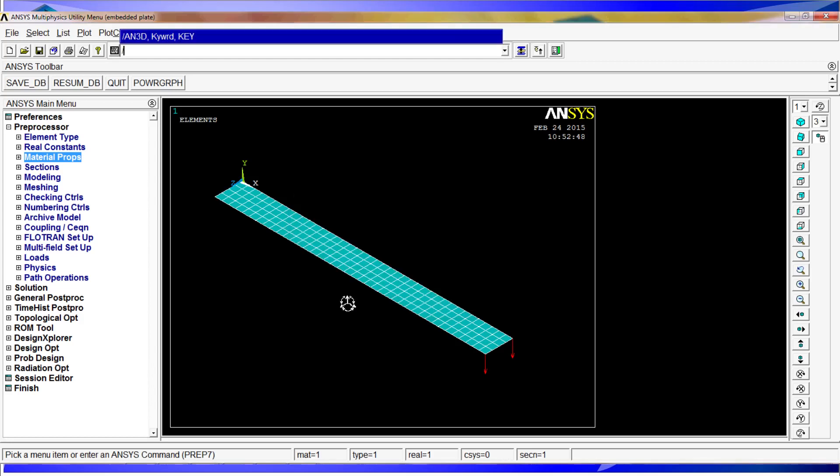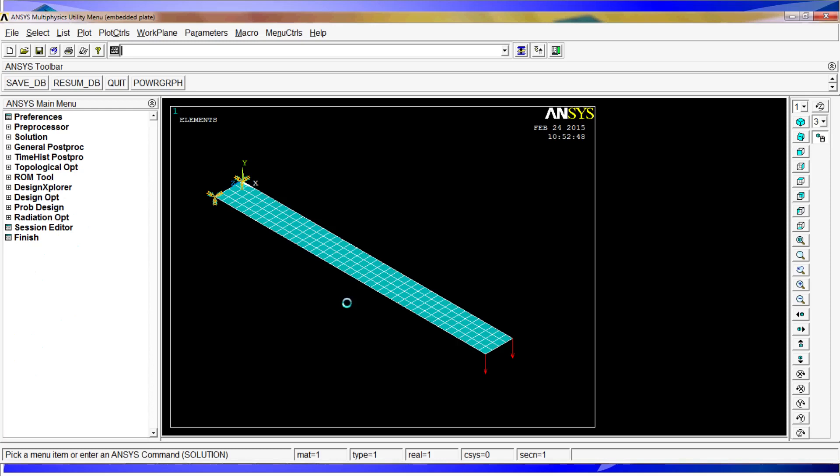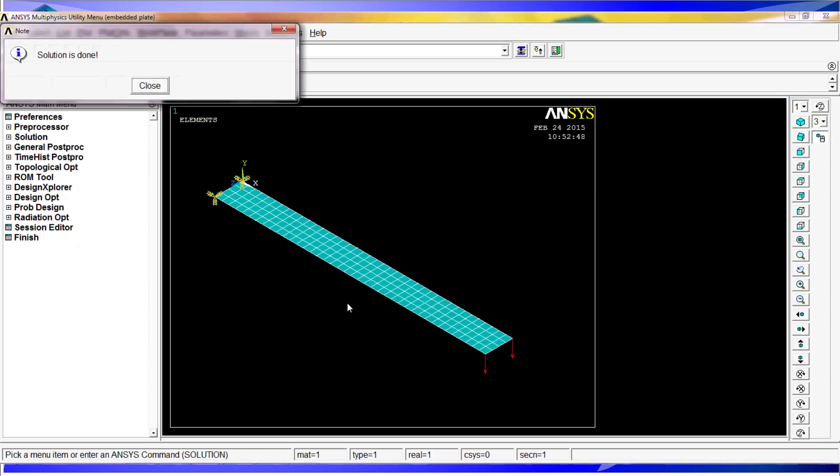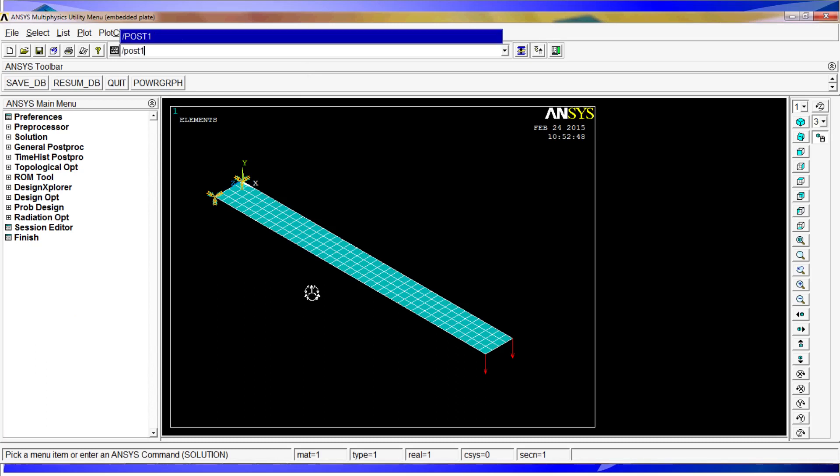So now what we'll have to do is go to Solu and Solve. After waiting a few seconds we have the solutions done. And to plot the result we have to do a POST1 to enter the general post-processing menu.